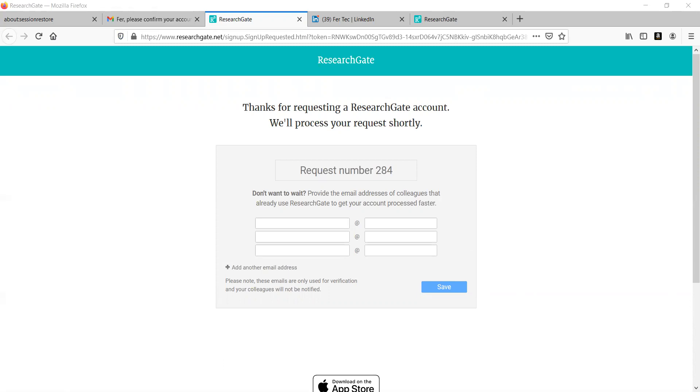Now, after going to this section, I'm sorry for these particular things. And here they're asking for some mail ID. I'm going to add my mail ID. You have to provide a mail ID of your friend who is already having the mail ID in the ResearchGate account.